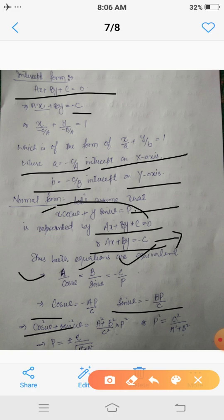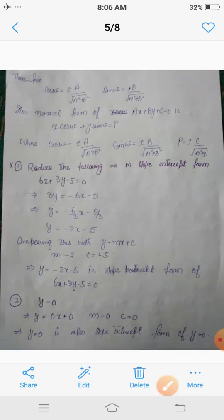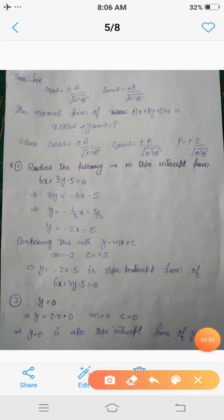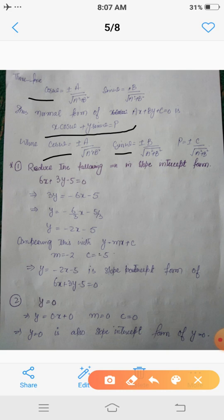This implies p² = c²/(a² + b²), so p = ±c/√(a² + b²). Substituting back, cos ω = ±a/√(a² + b²) and sin ω = ±b/√(a² + b²). Therefore the normal form is x·cos ω + y·sin ω = p, where cos ω = ±a/√(a² + b²), sin ω = ±b/√(a² + b²), and p = ±c/√(a² + b²). In this way we derive the normal form from the general form.